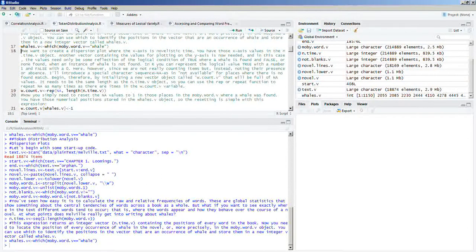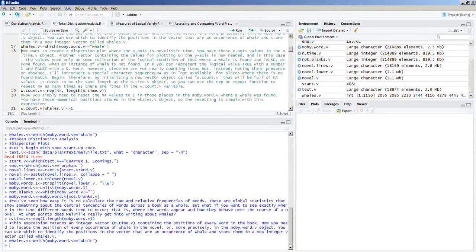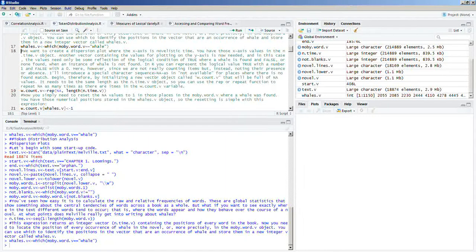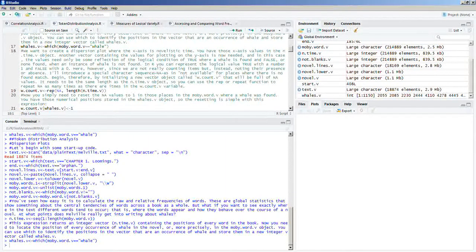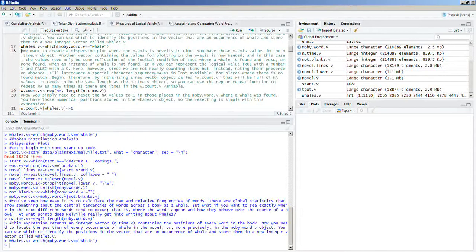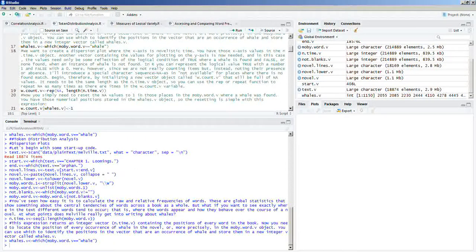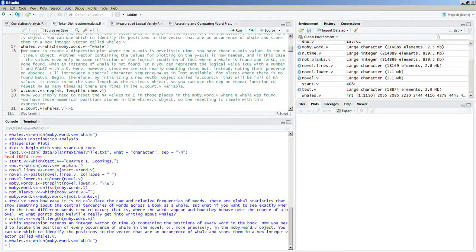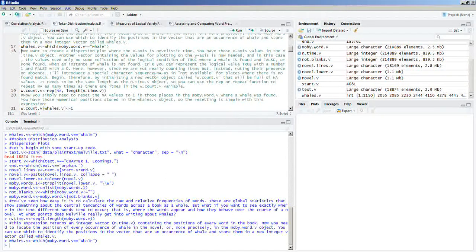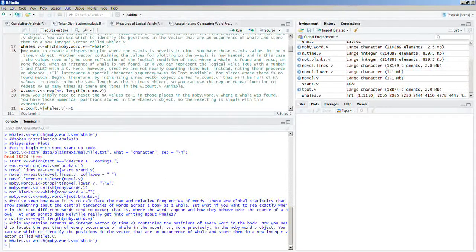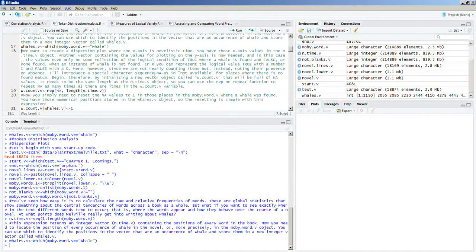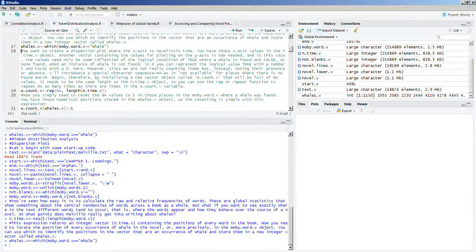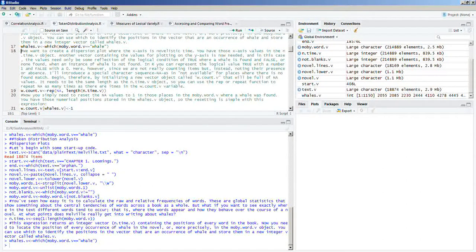Begin, therefore, by initializing a new vector object called w.count.v that will be full of NA values. It needs to be the same length as the n.time.v object. So, you can use the rep or repeat function to repeat NA as many times as there are items in the w.count.v variable.